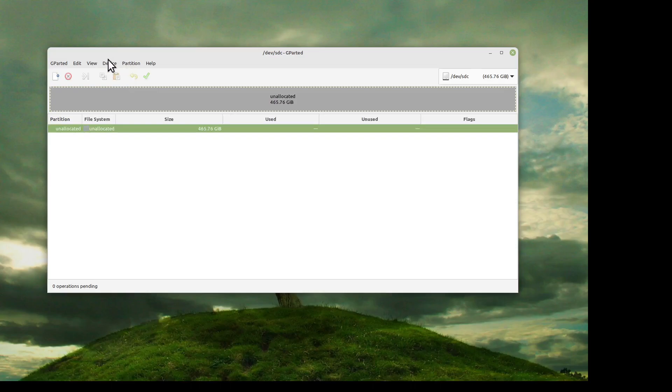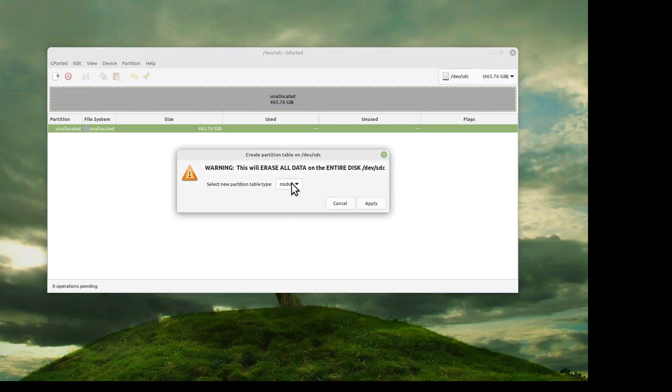The first thing we're going to do is create a GPT partition table.